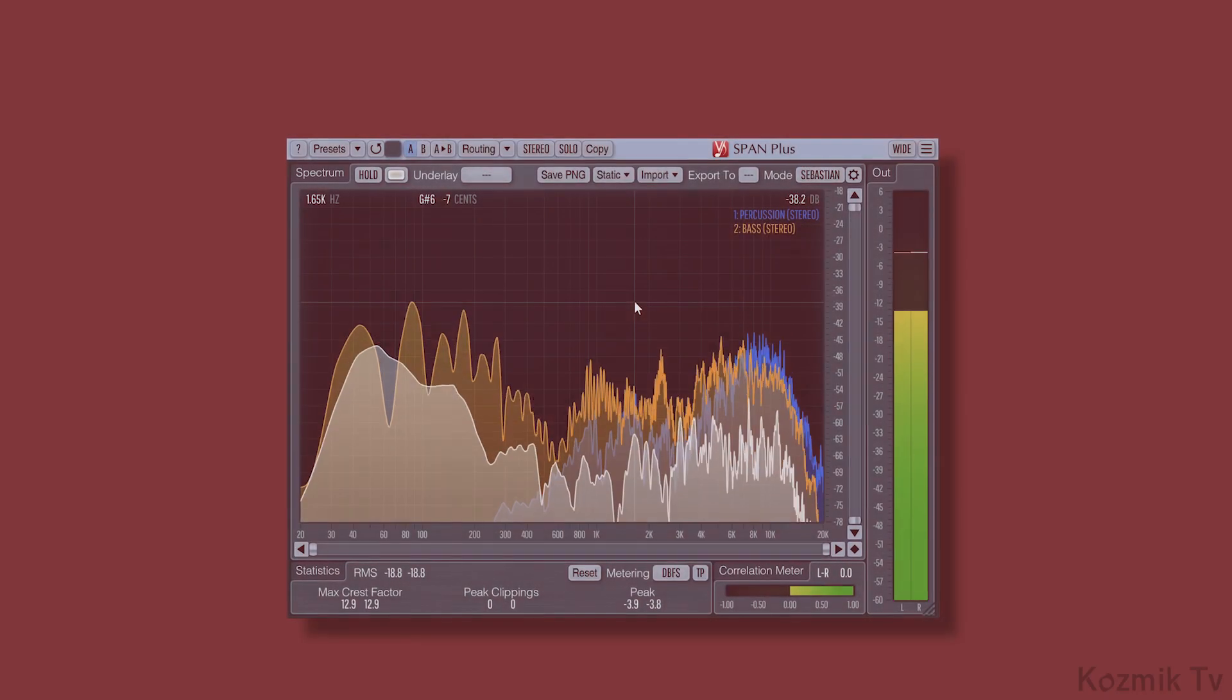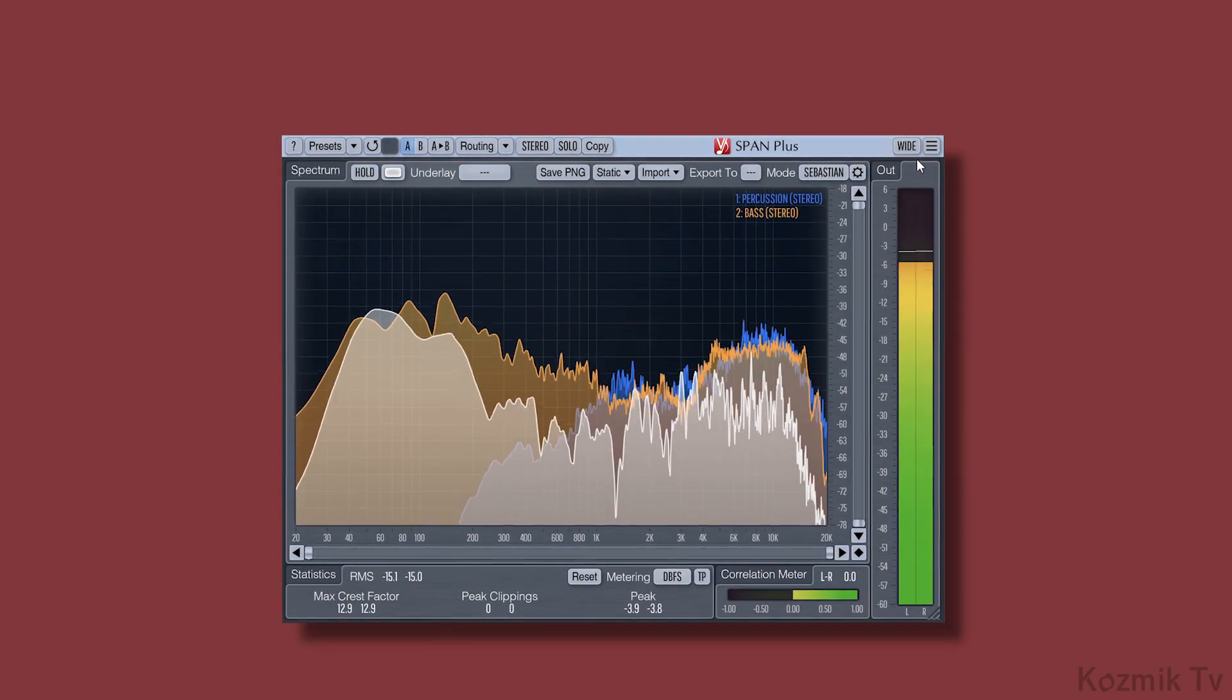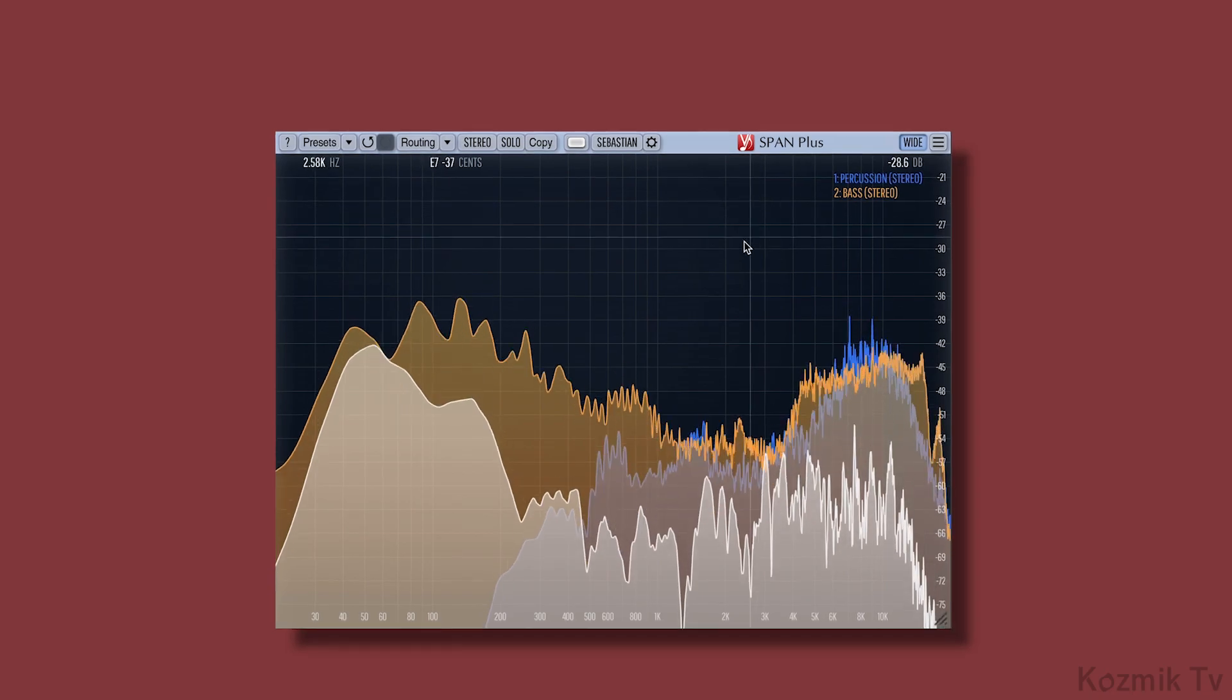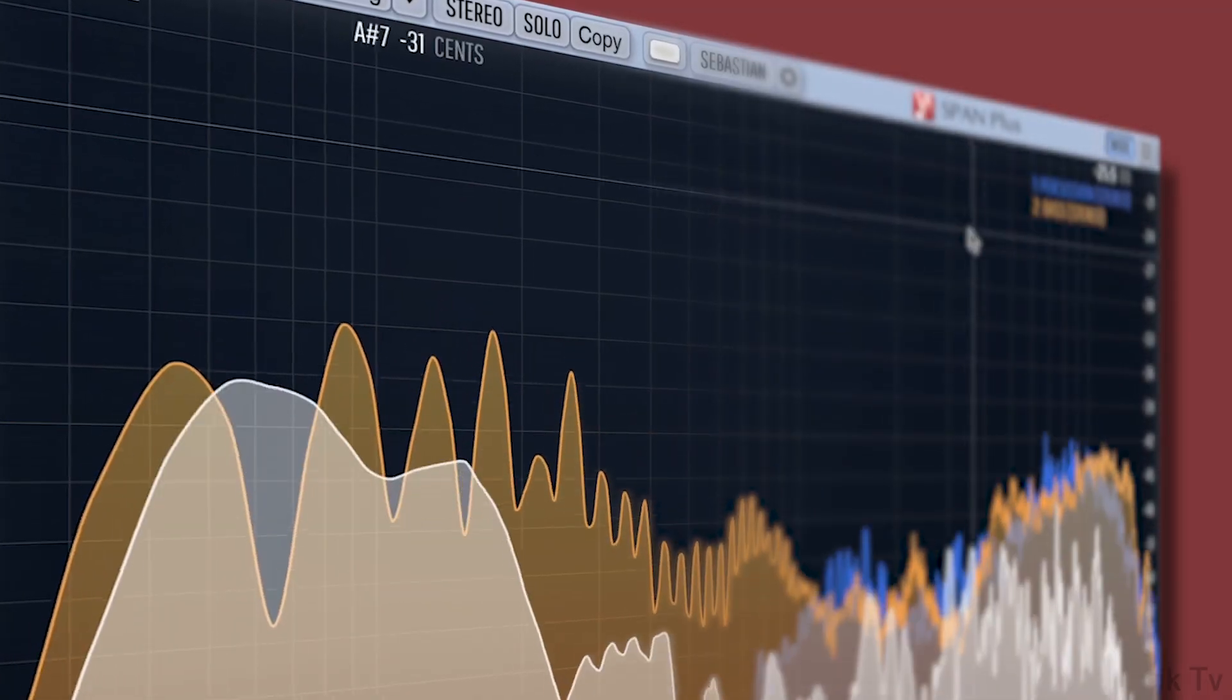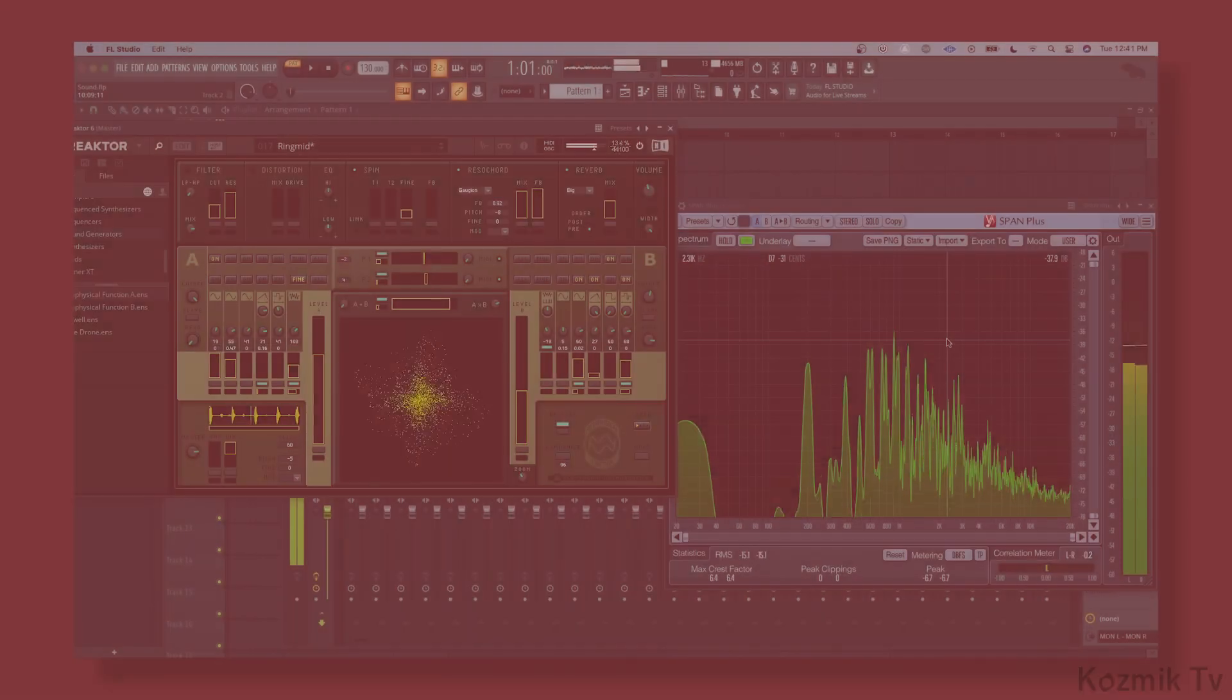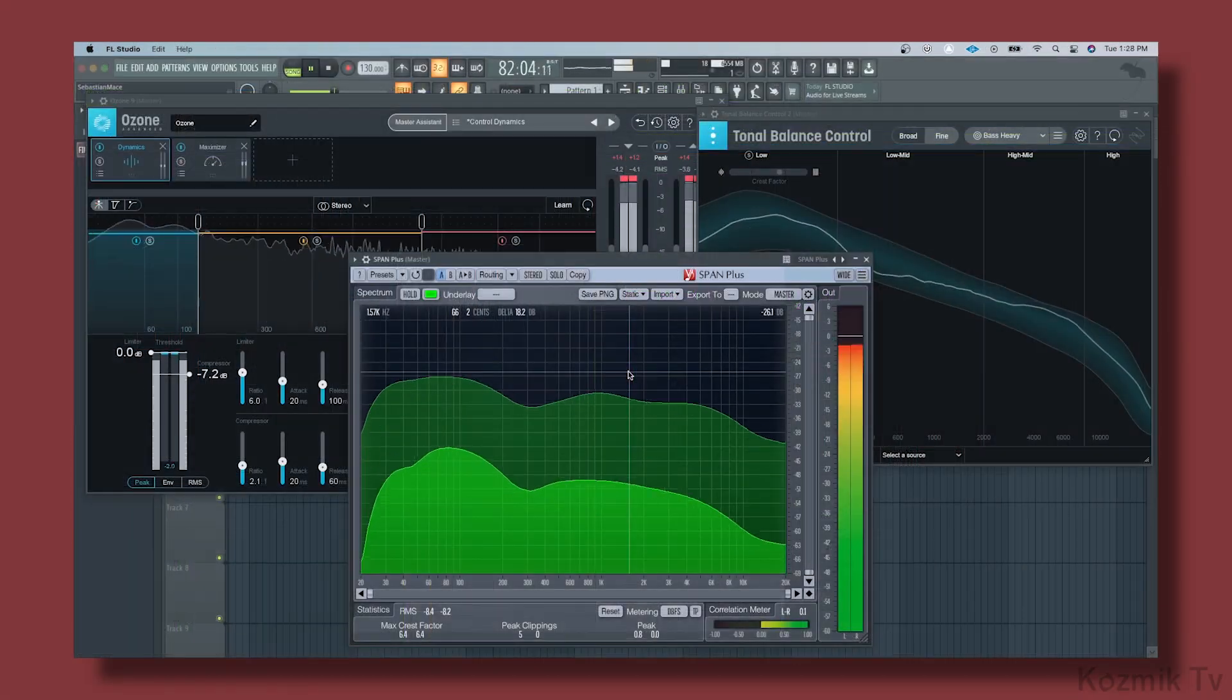So those are the additional features you get when you purchase Voxengo Span Plus. I personally find them valuable for studying and learning about the spectral distribution of sounds, which is useful in areas like sound design, mixing, and mastering.